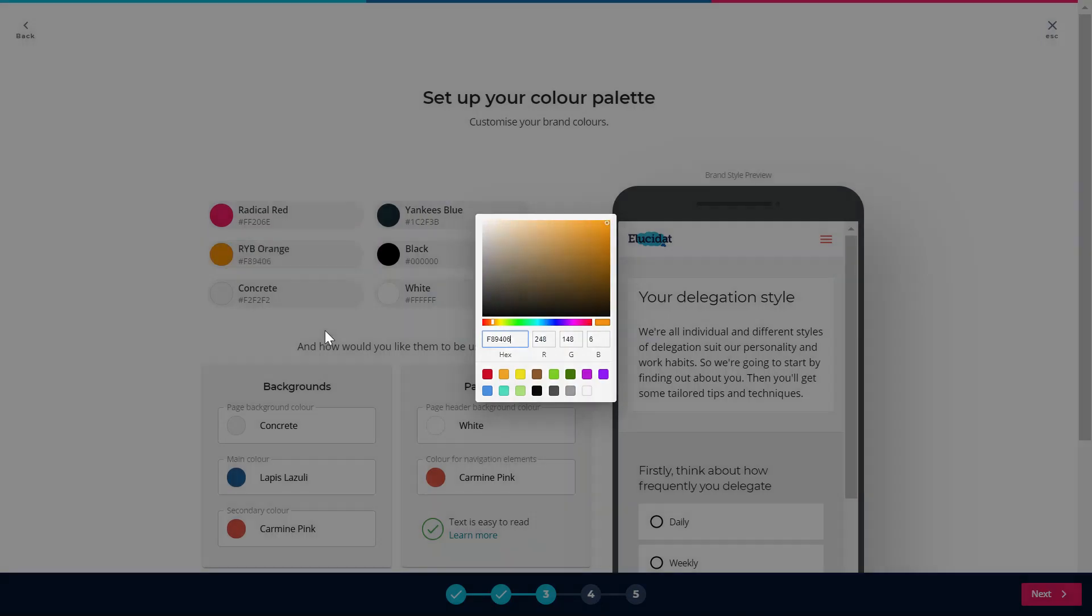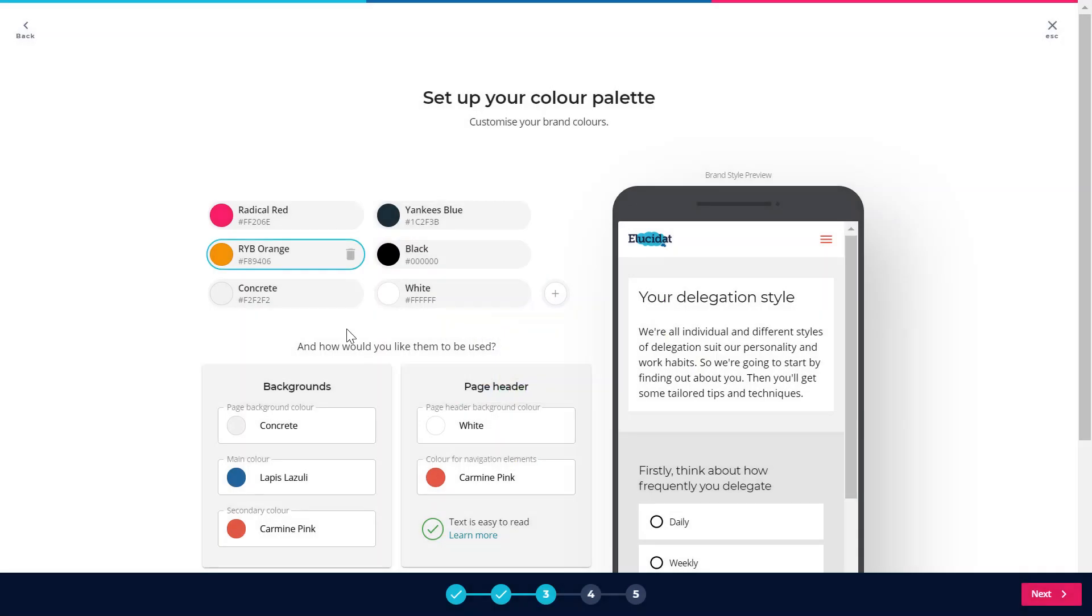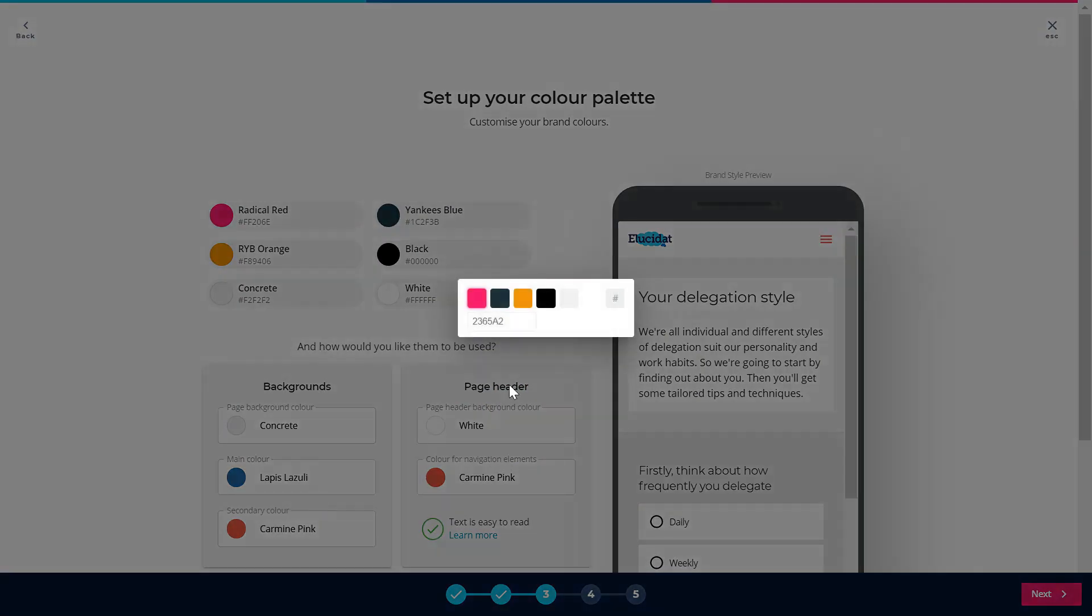So once I've put my colours in I can decide where I want them to appear within my style, so I'm just going to change those down here.